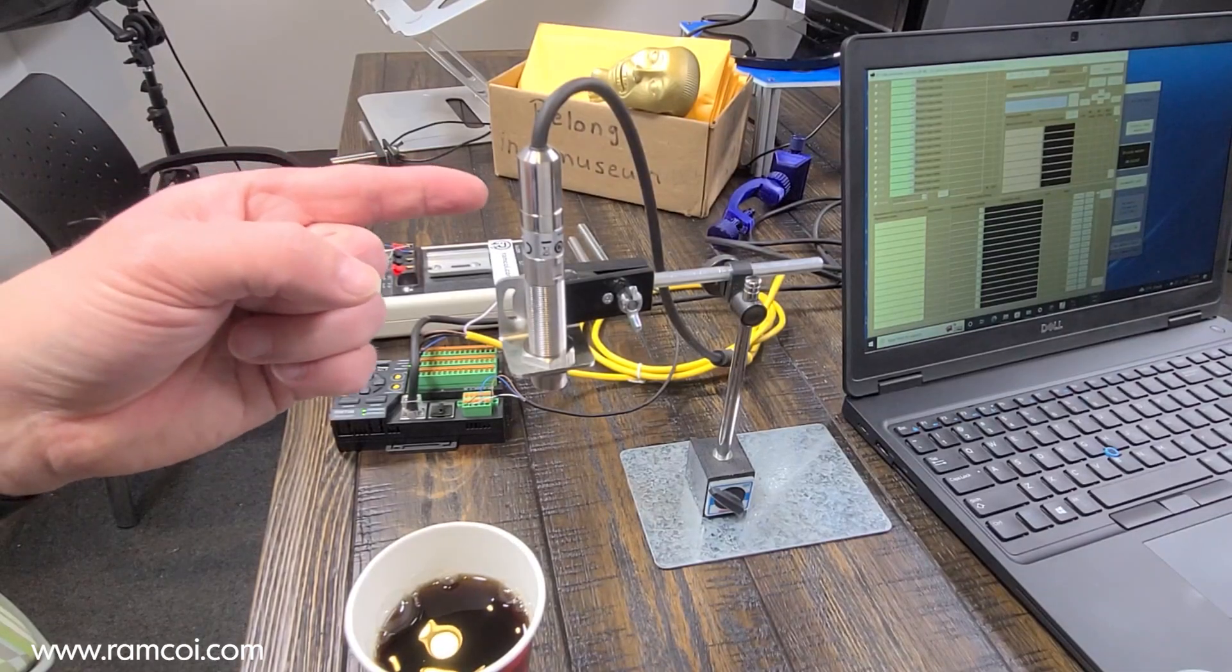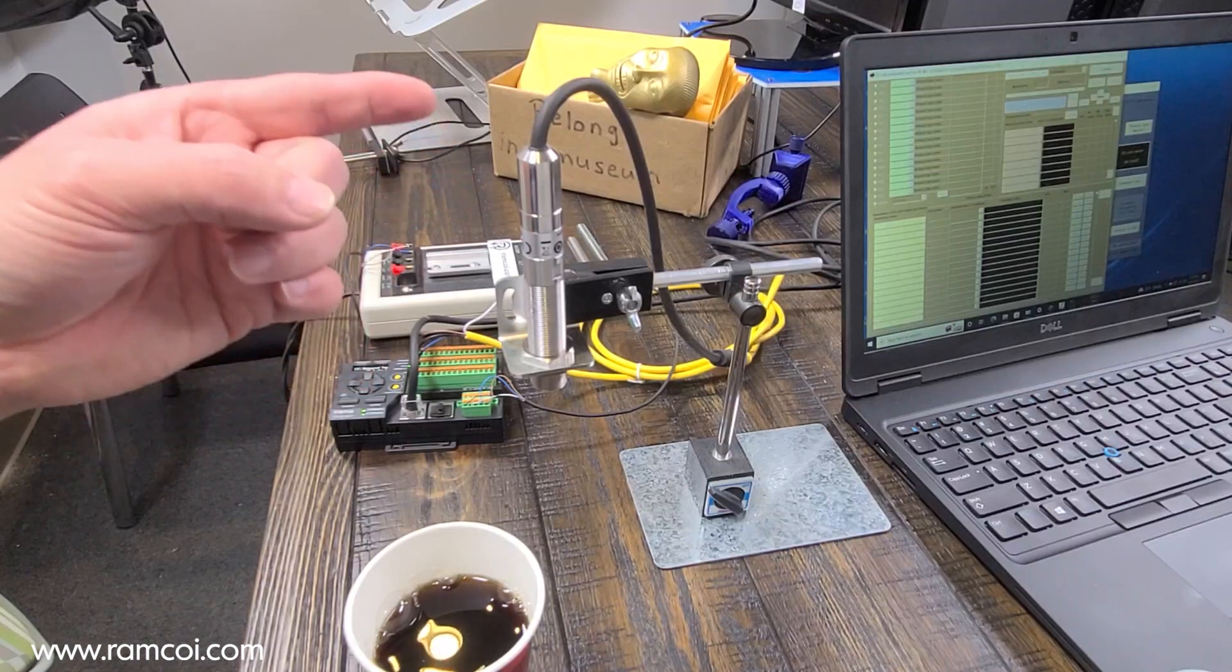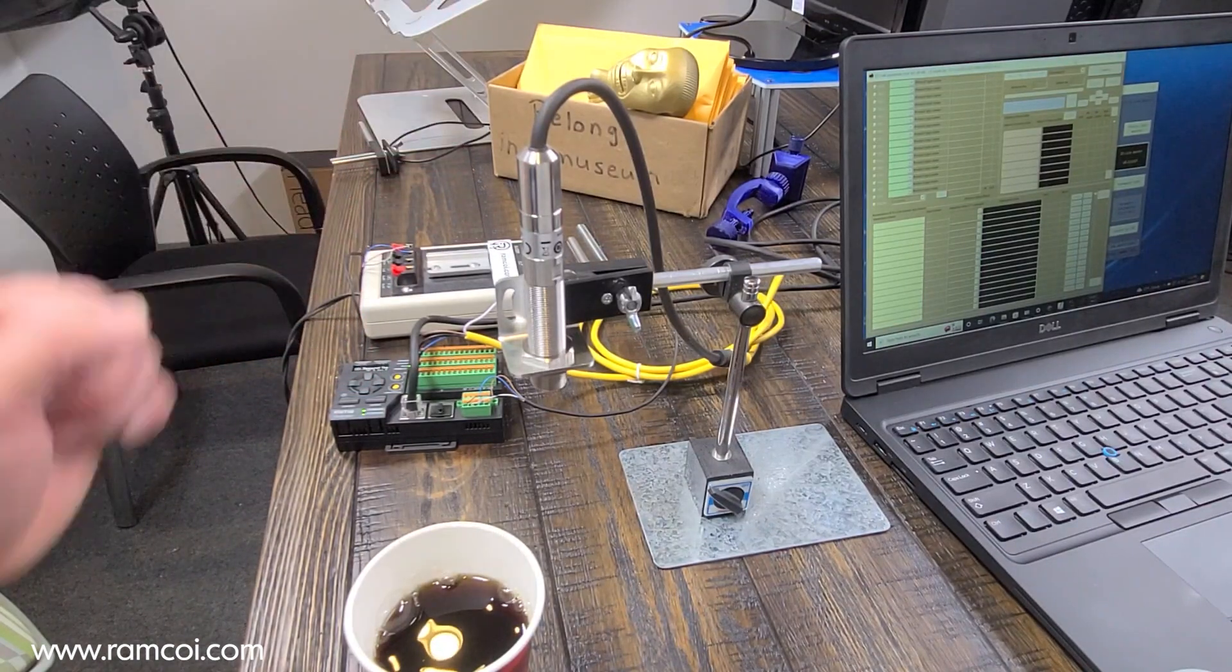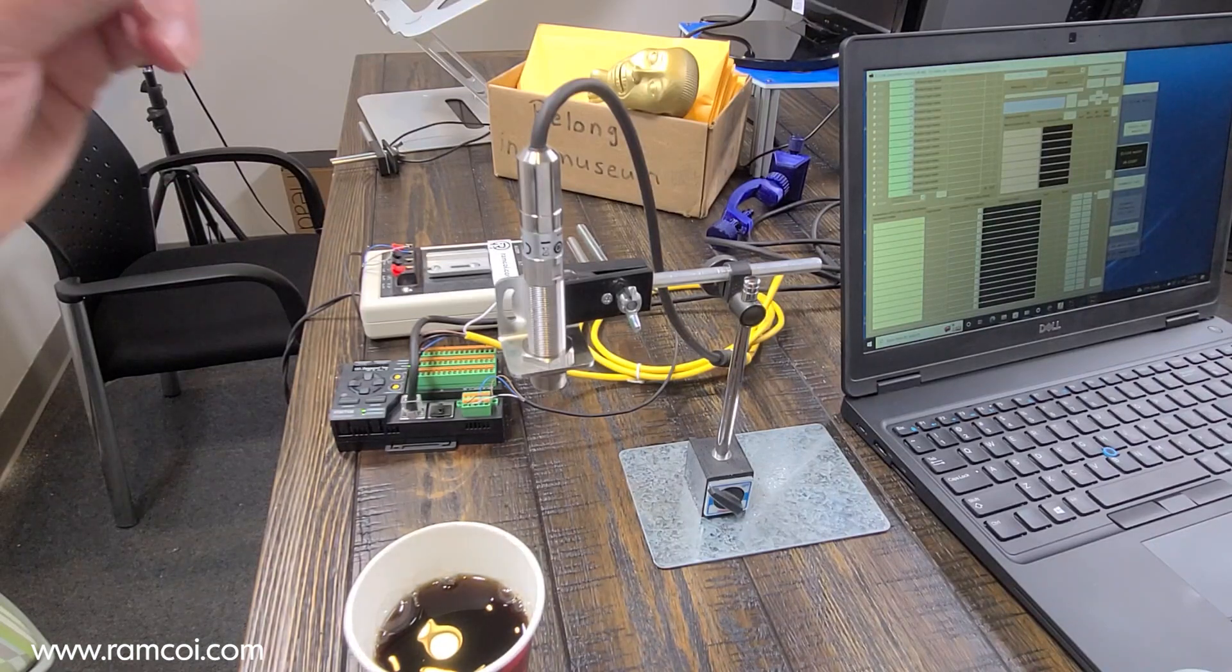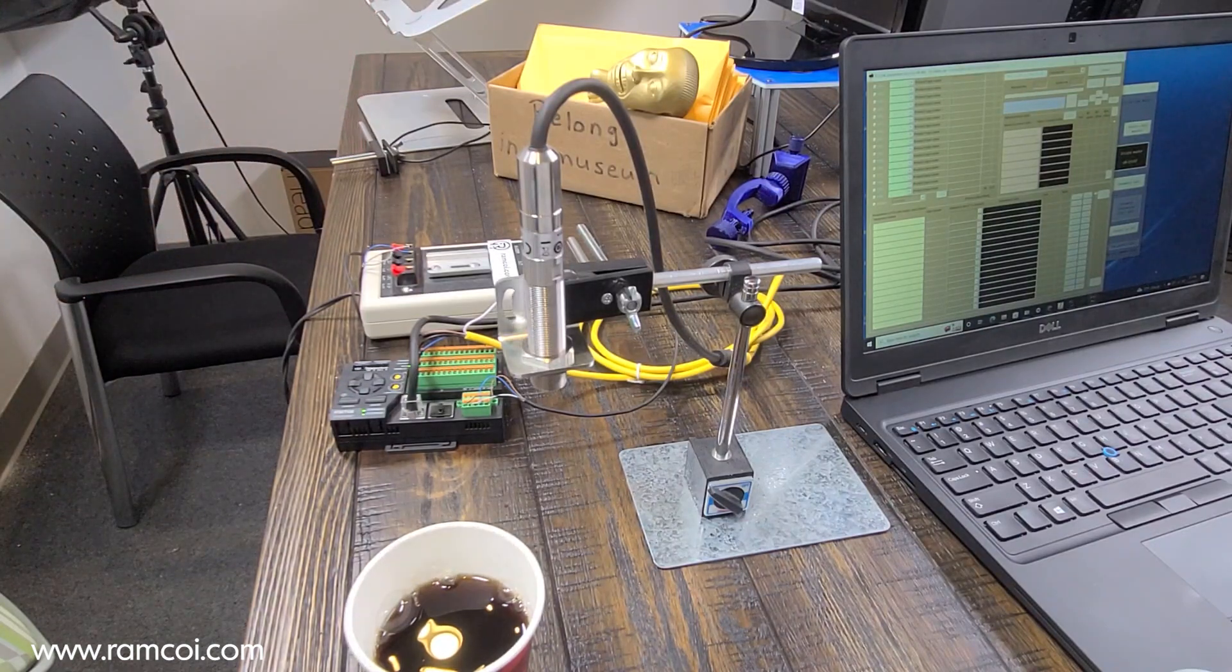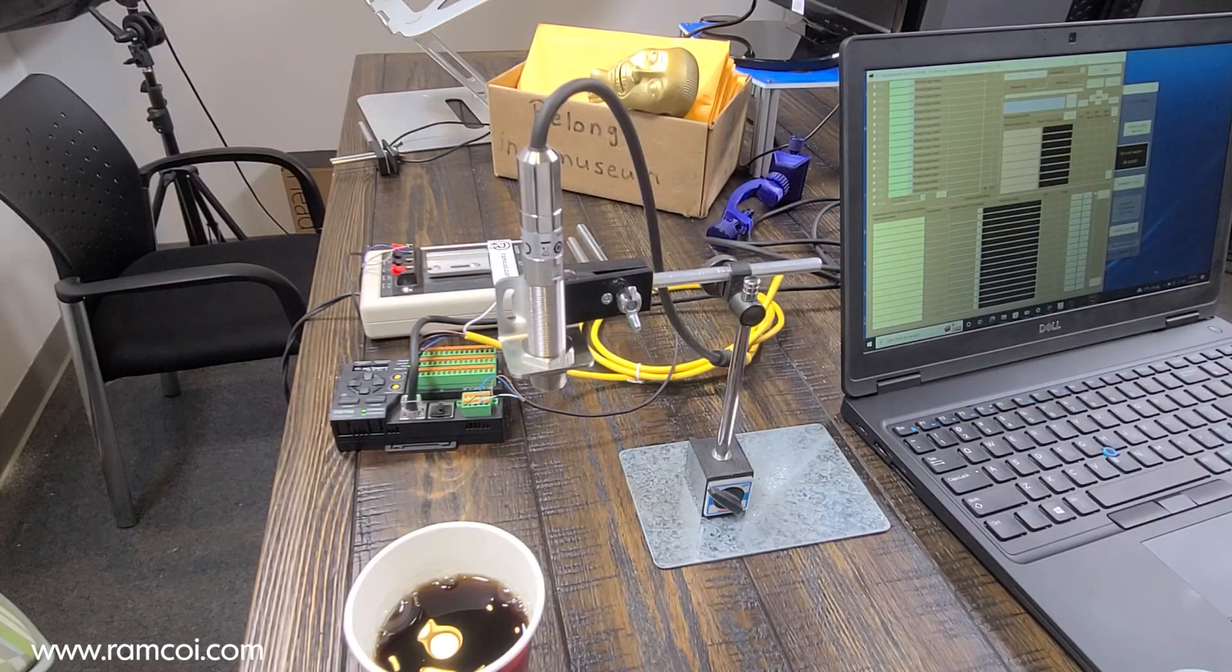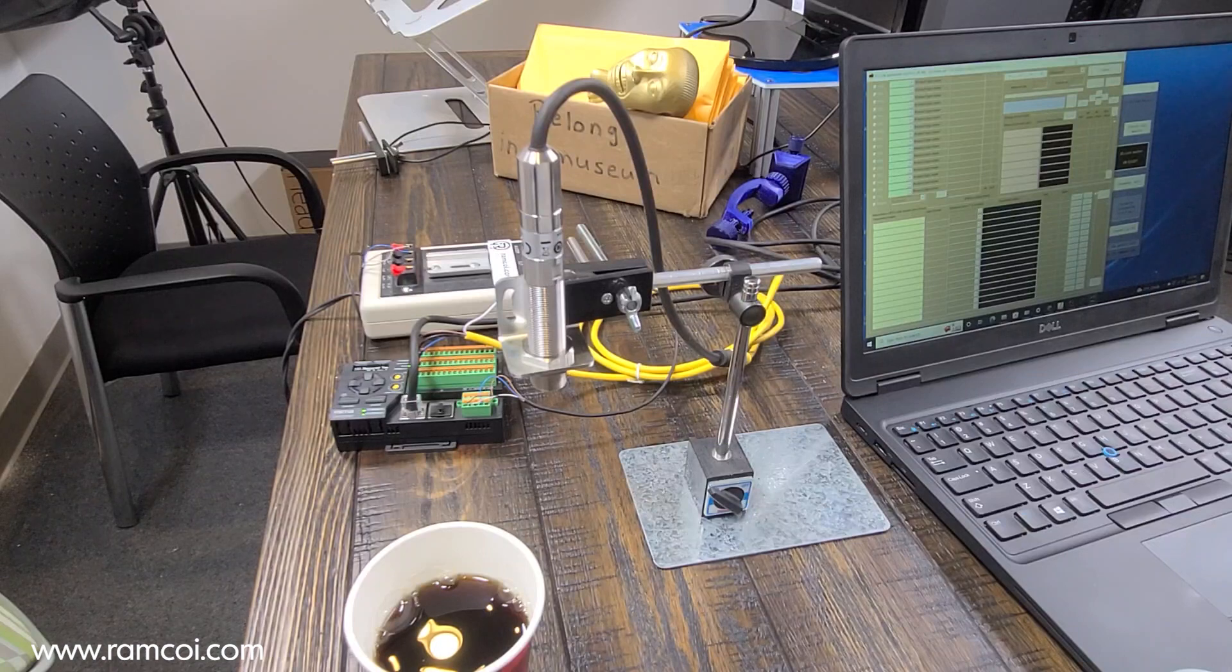This is the new SA80 series IR temperature sensor from Optex FA. What's unique about this sensor? Several things. First off, it has IO-Link output capability and allows you to adjust the emissivity based on the type of material you're trying to measure the temperature.